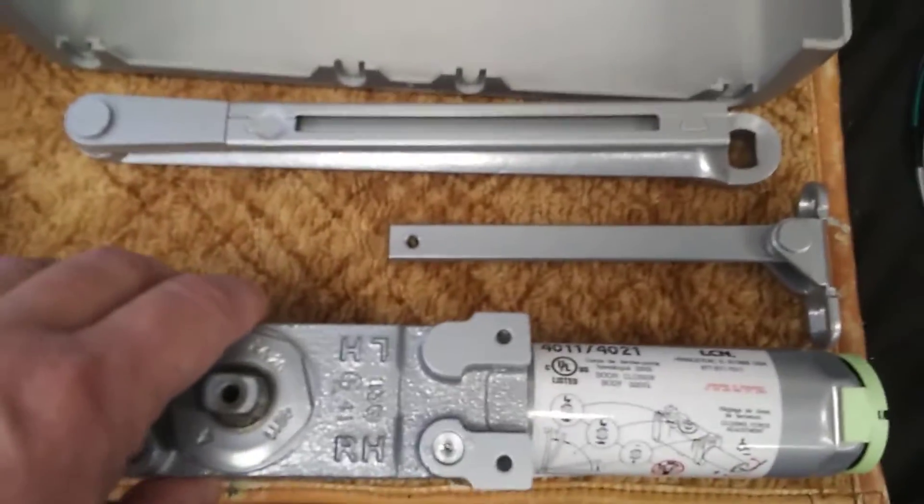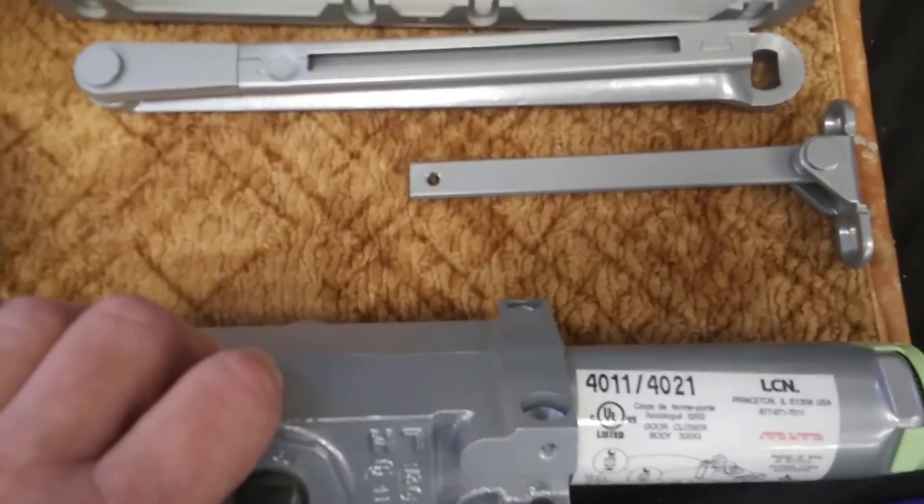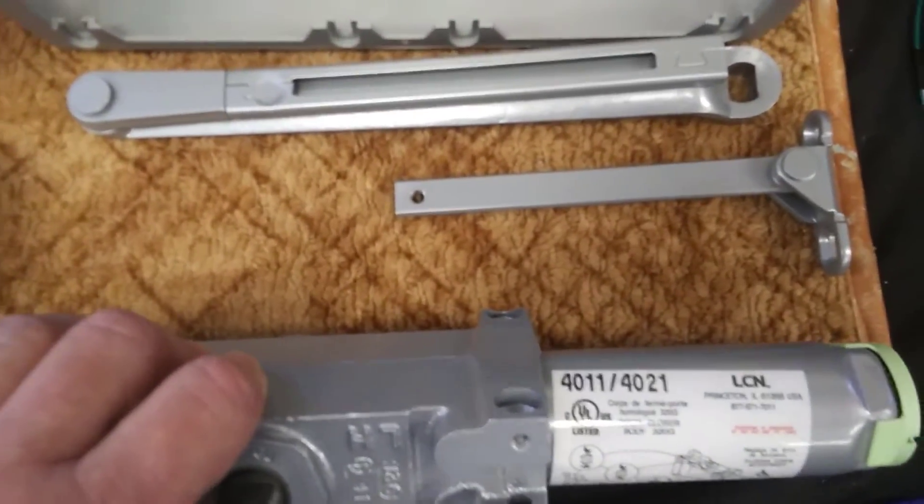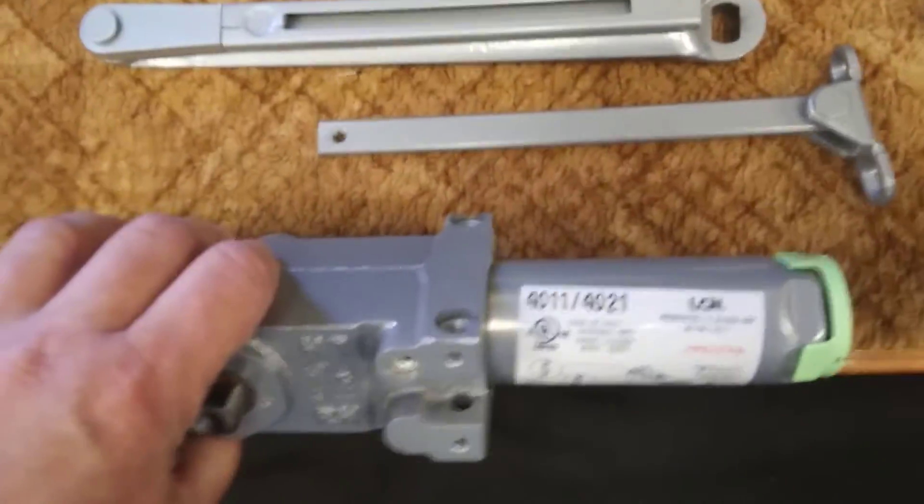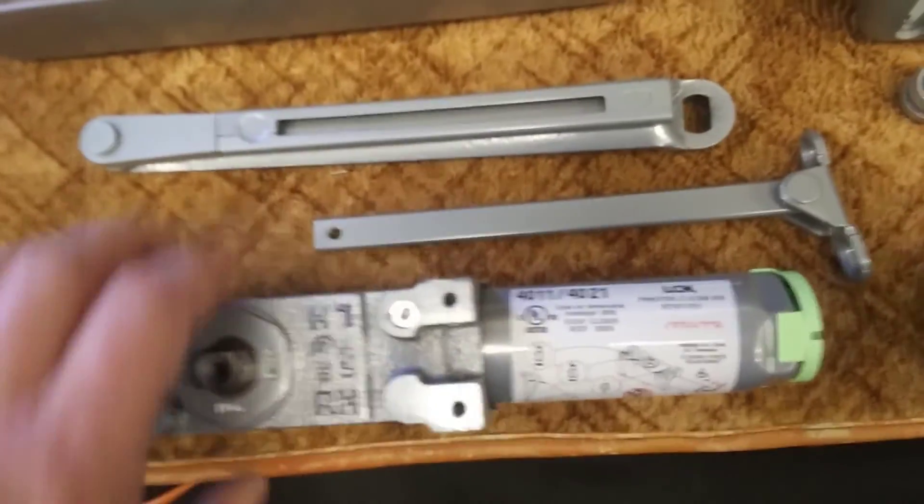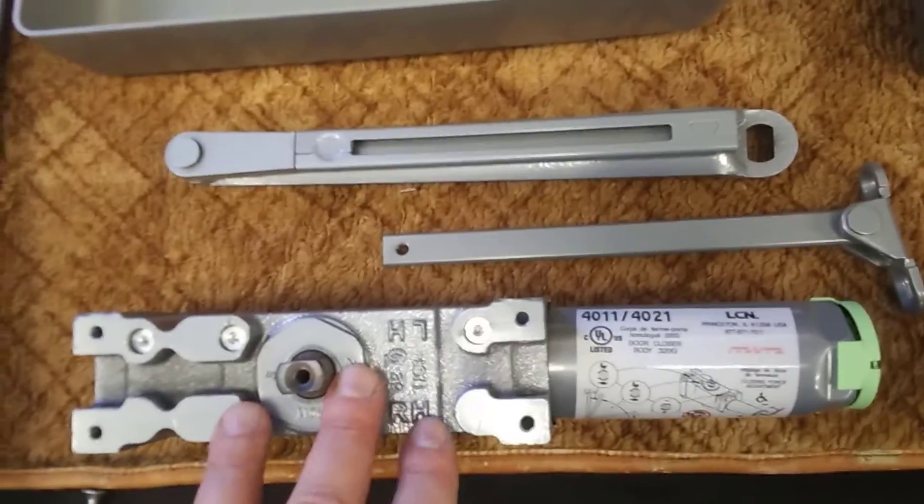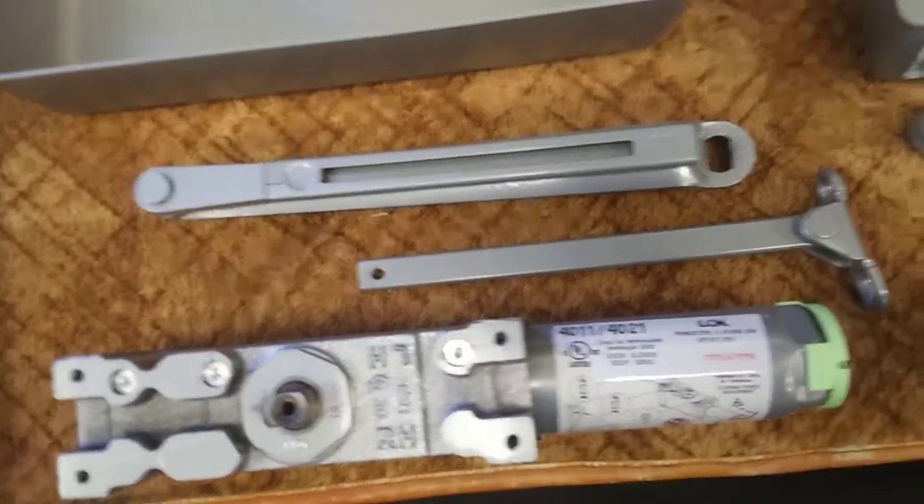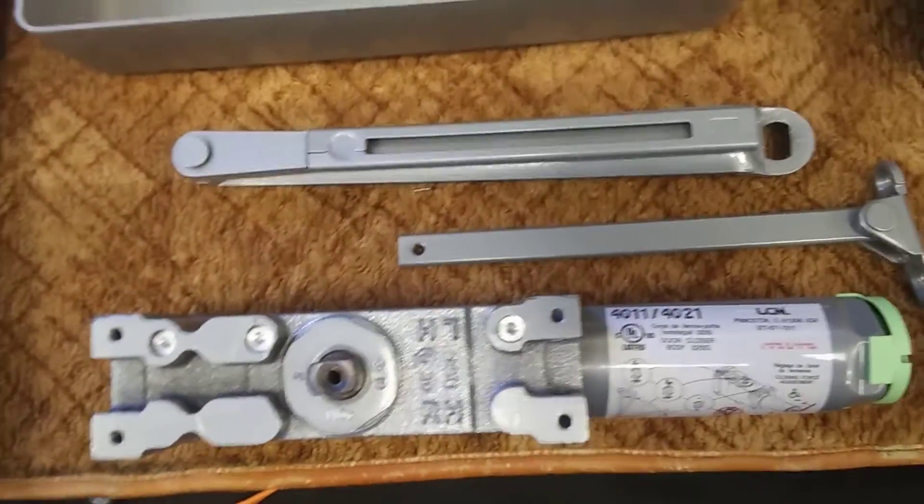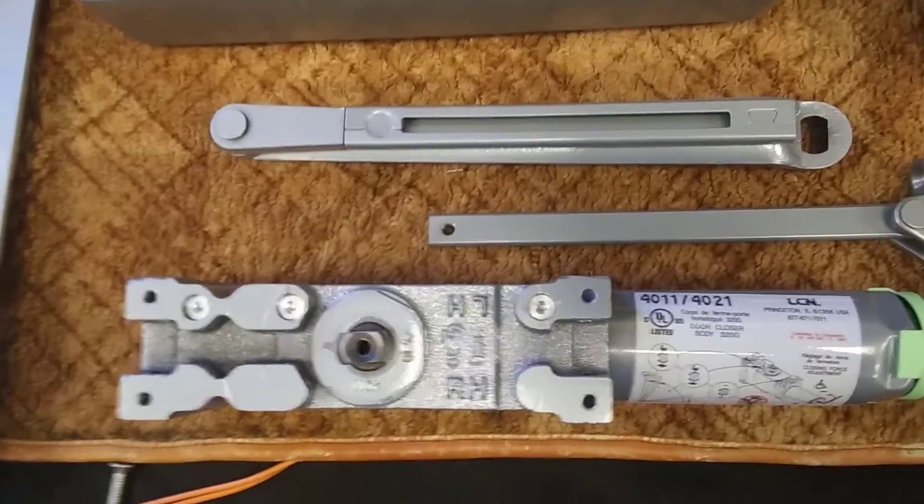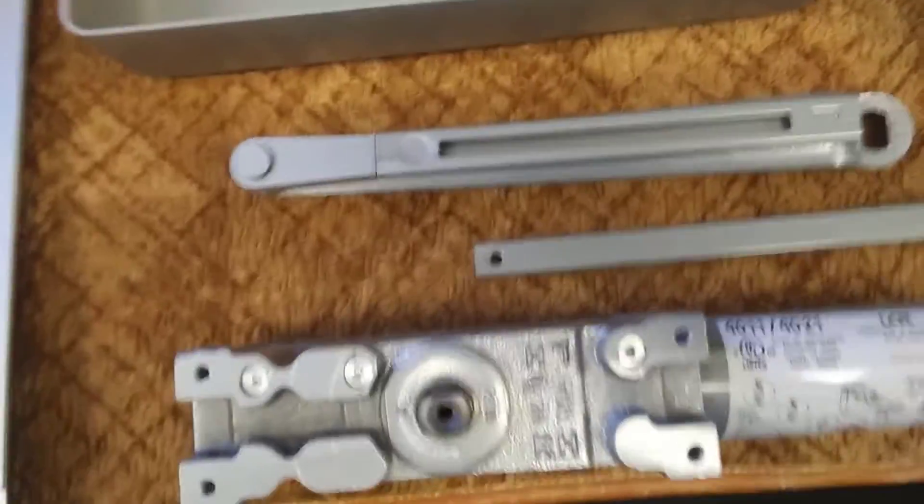As you can see, both of them have 4011 and 4021 on the cylinder, so they use the same cylinder, but they are handed and need to match the hand of the door we're mounting it to.